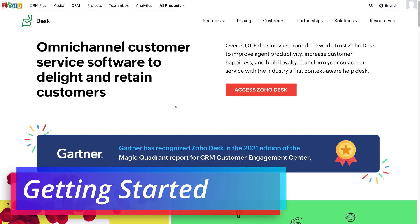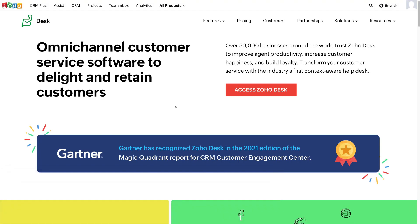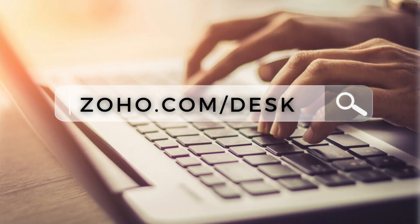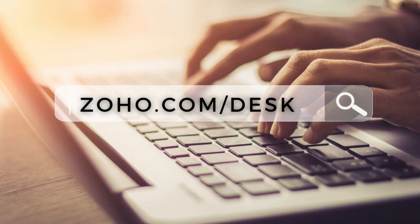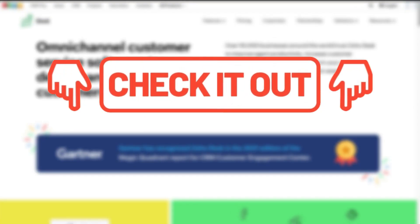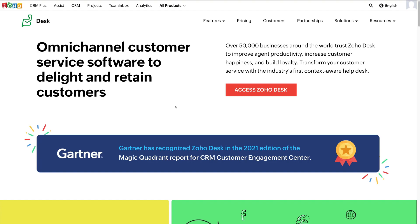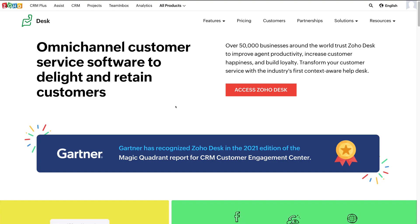Here we are at the Zoho Desk website. To arrive here, all you need to do is head over to Zoho.com/desk, or you can click the link in our description below the video. Note that the link in our description is an affiliate link, which means if you decide to upgrade to a paid plan through this link, we will get a small commission — this helps us continue to create educational content for this channel.